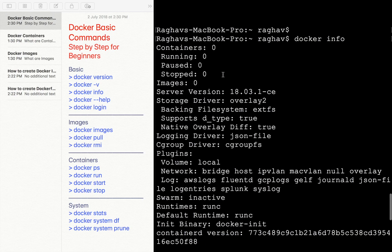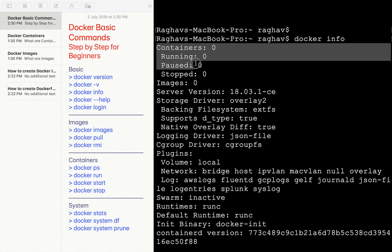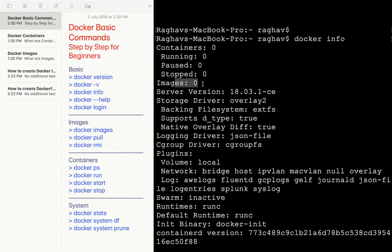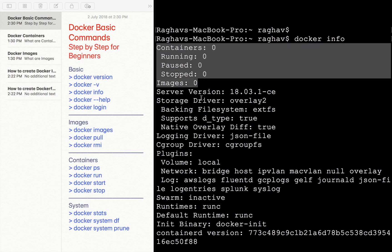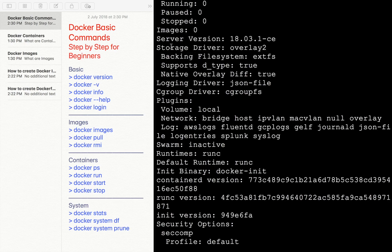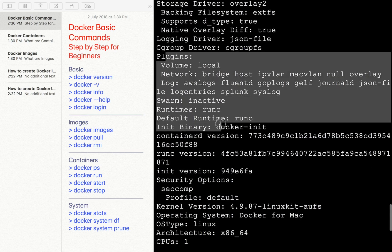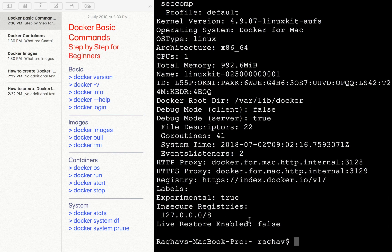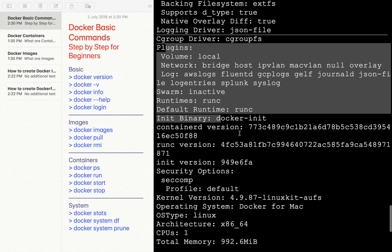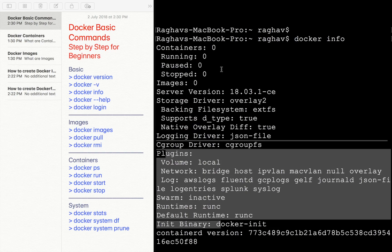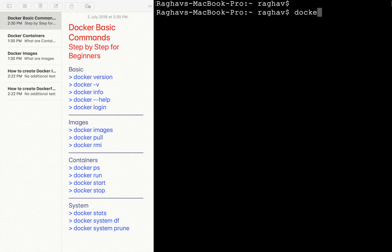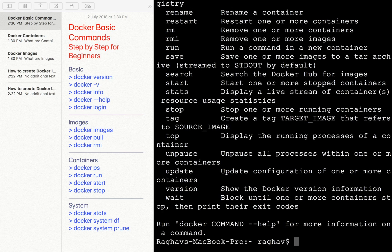The other command is `docker info`. This command gives you detailed information about the Docker installed on your system. The first section gives us the number of containers running, paused, stopped, and the number of images. As of now we do not have any images or containers, so we are getting zero for all these fields. Then there is the server version, driver details, plugin information, system time, proxies, and other information. If you want a quick look at the Docker running on your system, you can run `docker info`.